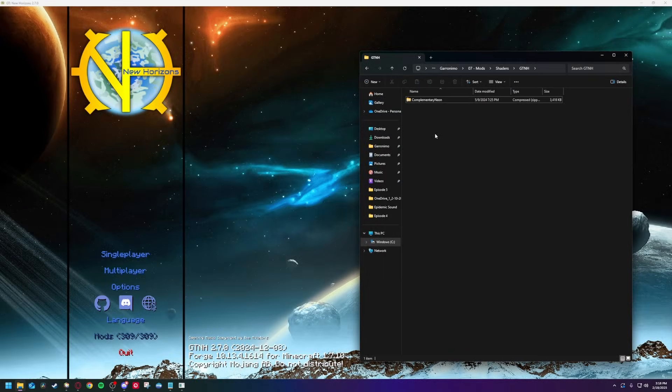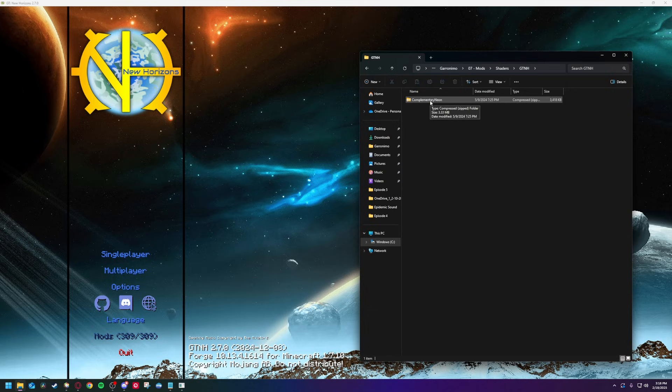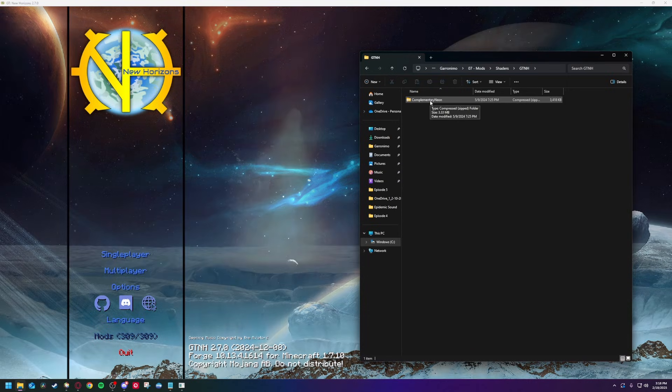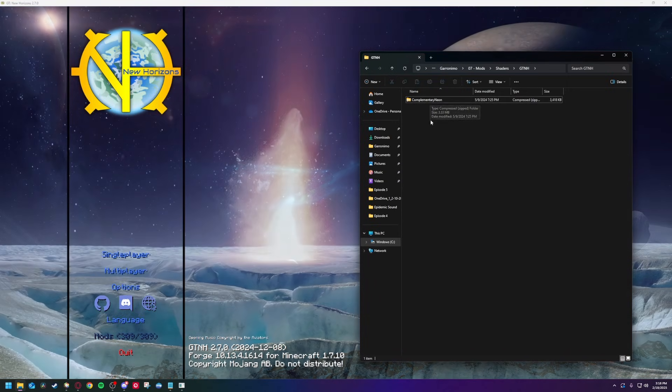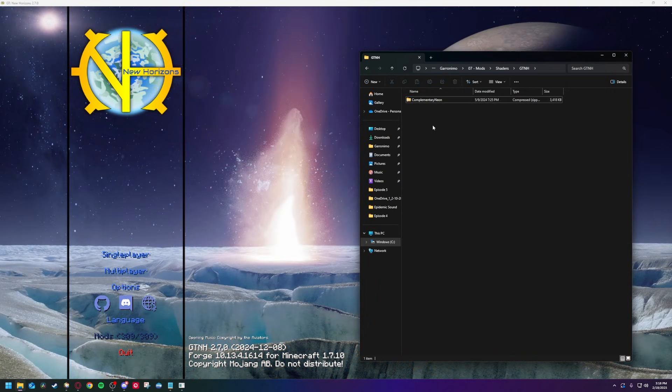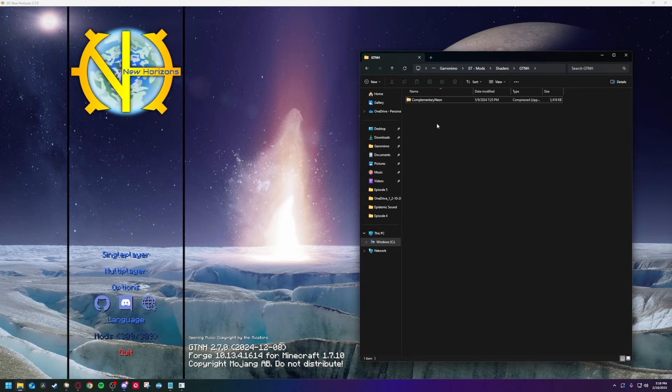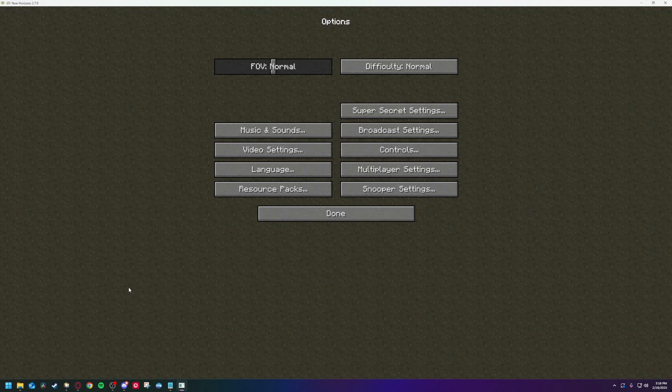You'll need a shader pack, of course. I use SAMHSA's Complementary Neon, which is made specifically for GTNH 2.6, but seems to work fine for me on version 2.7. If you want to download it, the links are in my Discord. Whatever shader pack you choose, the installation is the same.